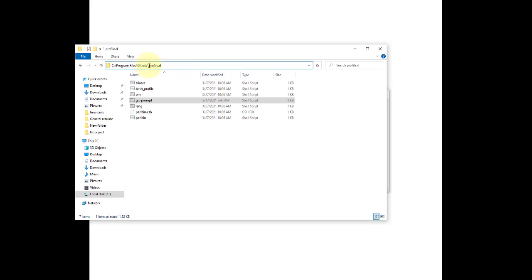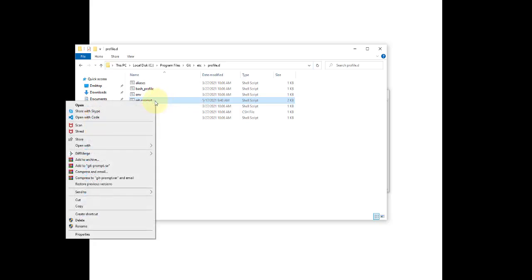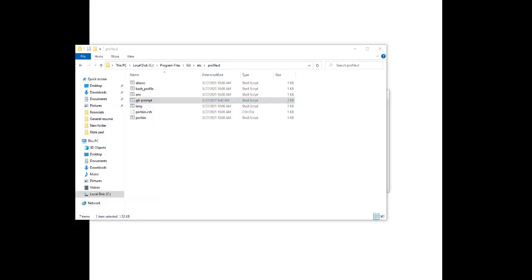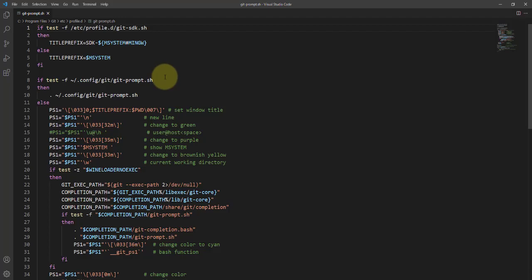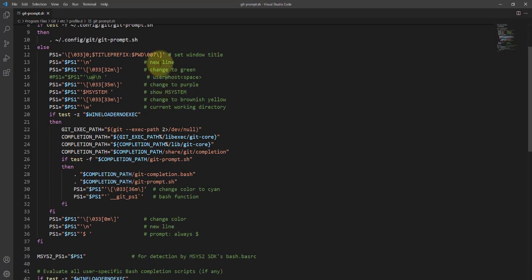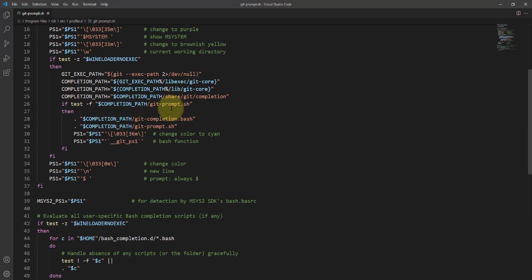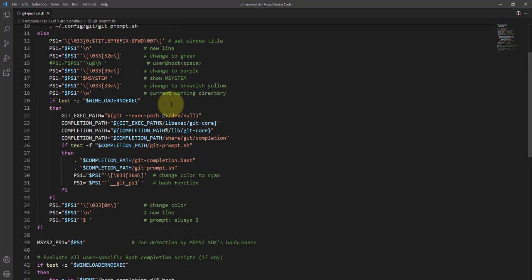You have to find this folder and the git-prompt file and then open it in whatever IDE you are using. I'm using VS Code. Open it and all the things that you can change are here.